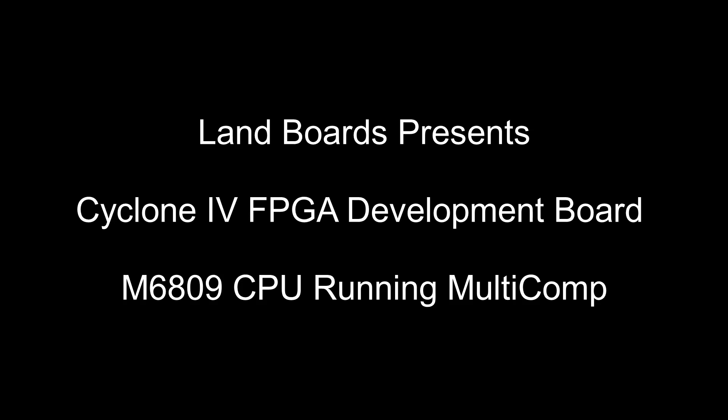We got multi-comp running with the M6809 CPU core with 16K of RAM and it worked pretty good, really good with this card.